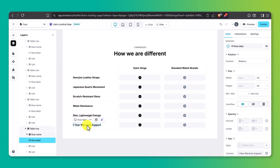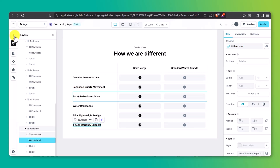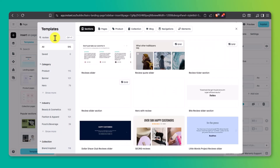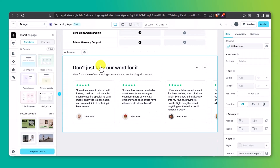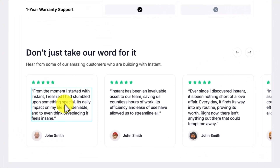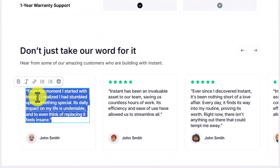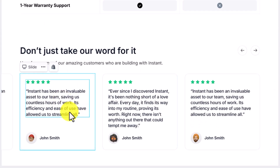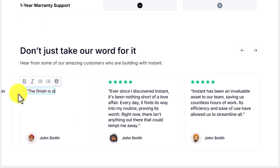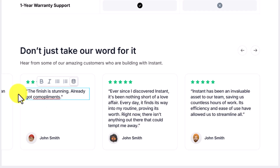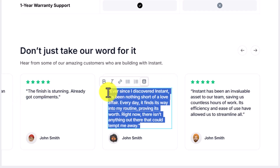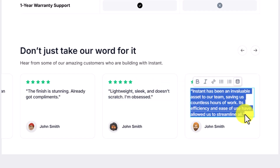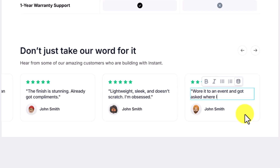Moving on, let's add a Reviews section. You can use a pre-built layout from the library or build your own with a few quote blocks and star ratings. Here are a few customer highlights we'll feature: 'Feels way more expensive than it is — the finish is stunning.' 'Already got compliments.' 'Lightweight, sleek, and doesn't scratch — I'm obsessed.' 'Wore it to an event and got asked where I bought it. Twice.' To edit these, just click on each section — quotes, stars, text — and make your changes directly in the editor.